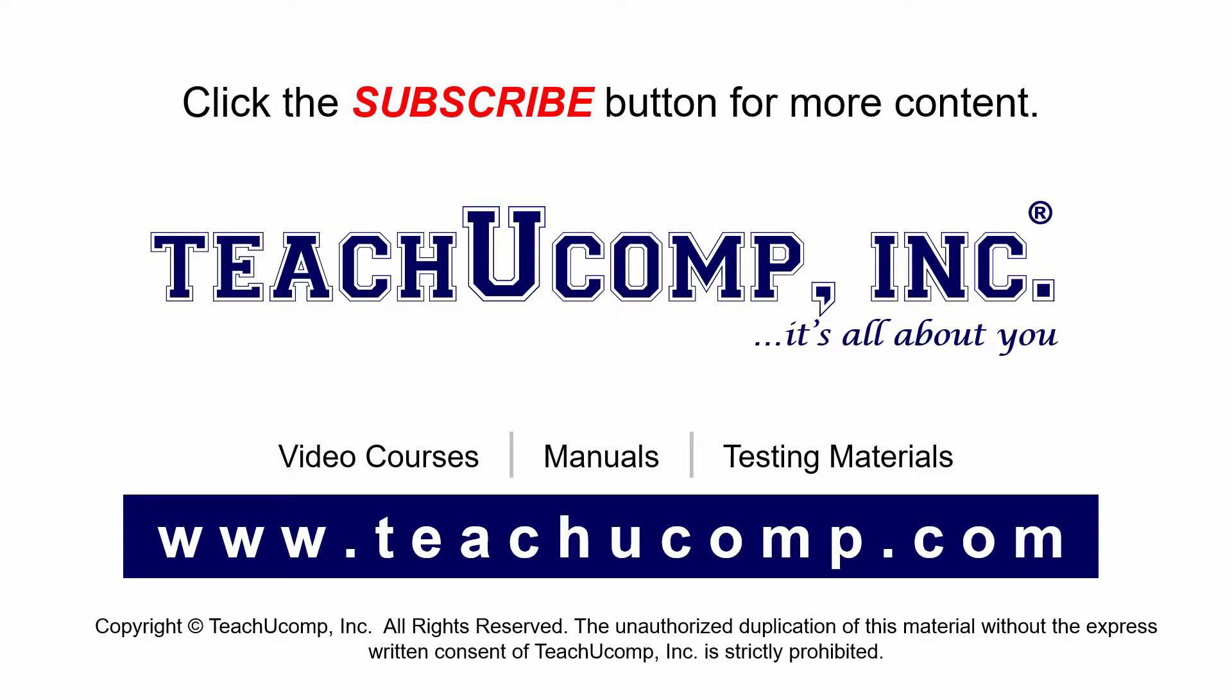If you like our video, click the subscribe button to subscribe to our channel and get easy access to new content. To see our full suite of ad-free video courses and training materials, visit us at teachucomp.com.